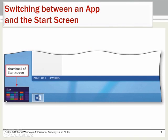To switch between the Start screen and other applications, point to the lower left corner of the desktop to display a thumbnail of the Start screen. Tap or click the thumbnail of the Start screen to display the Start screen. Tap or click the desktop tile to re-display the desktop.